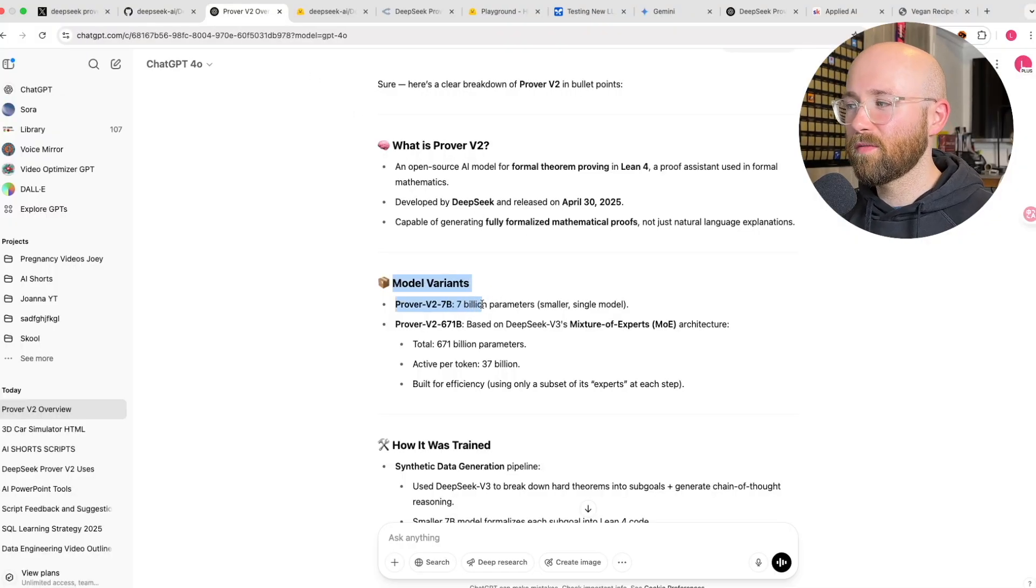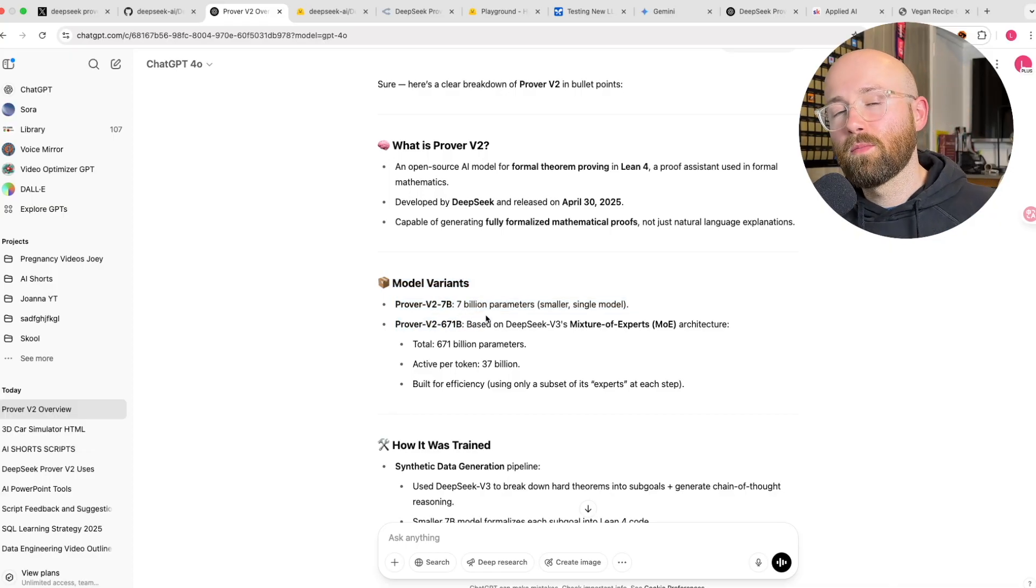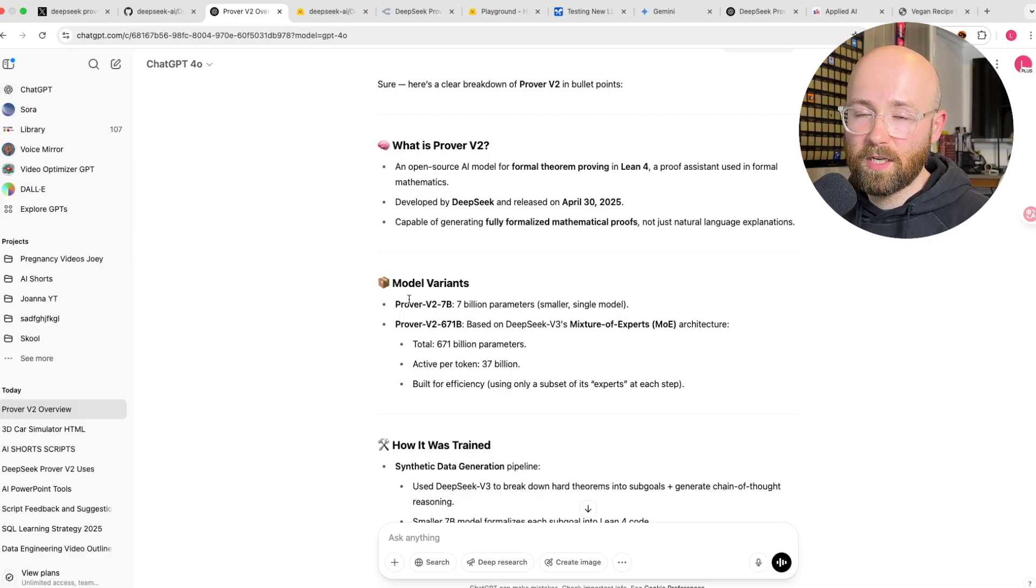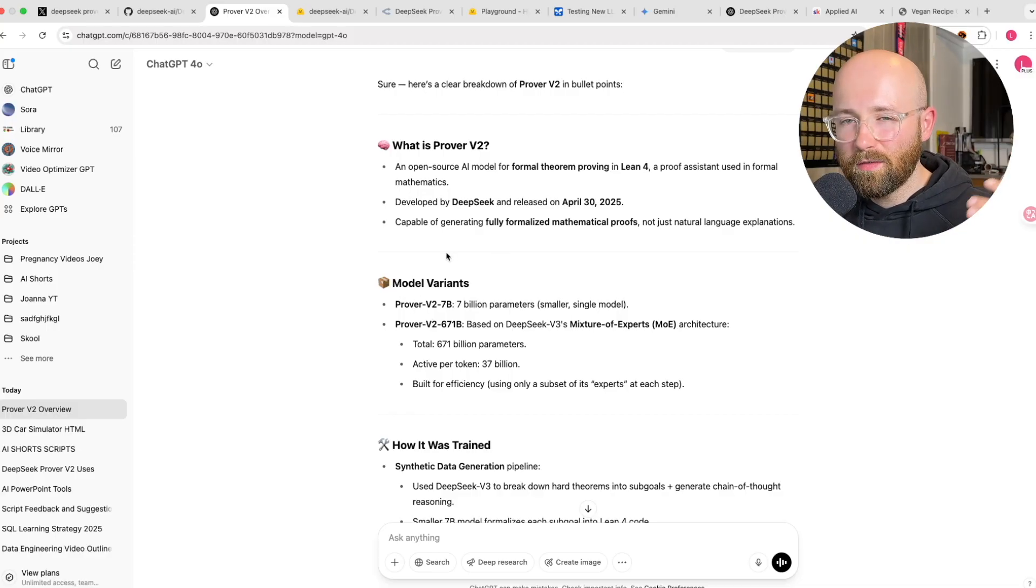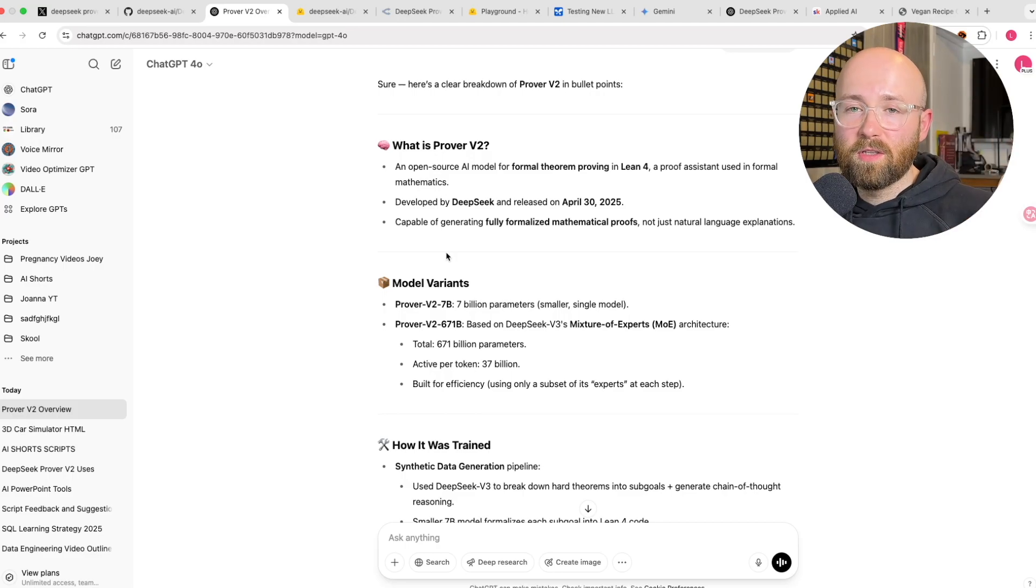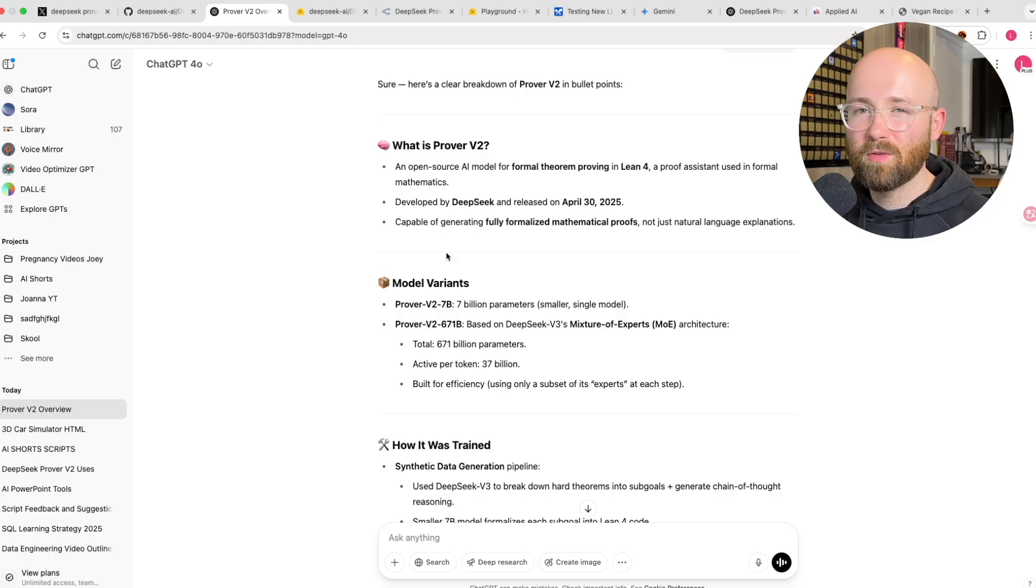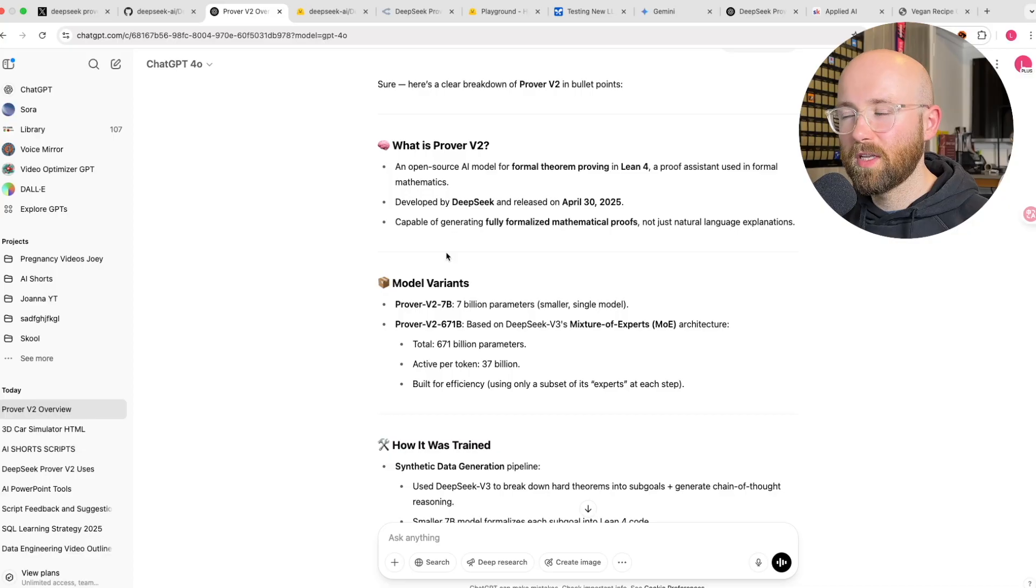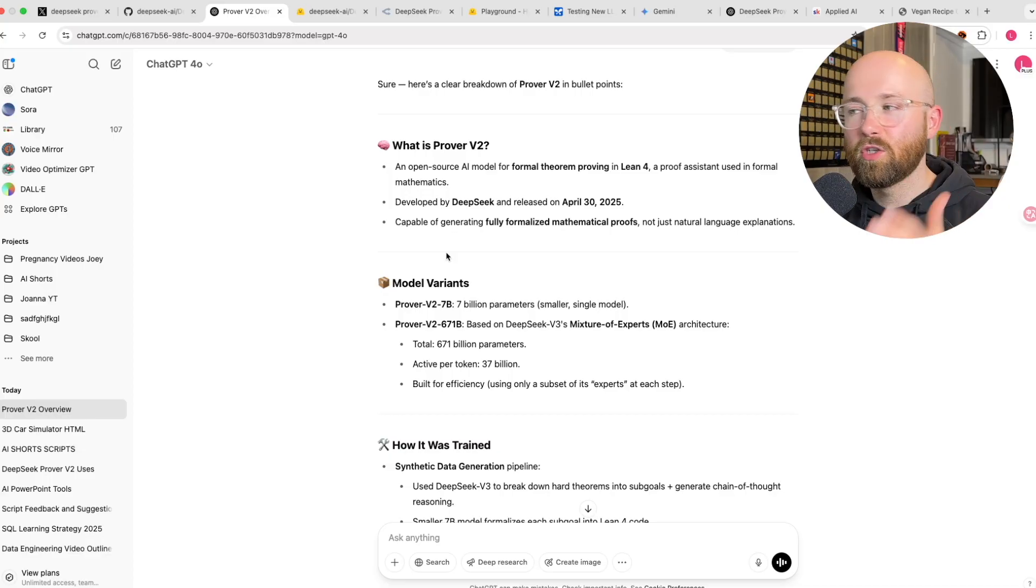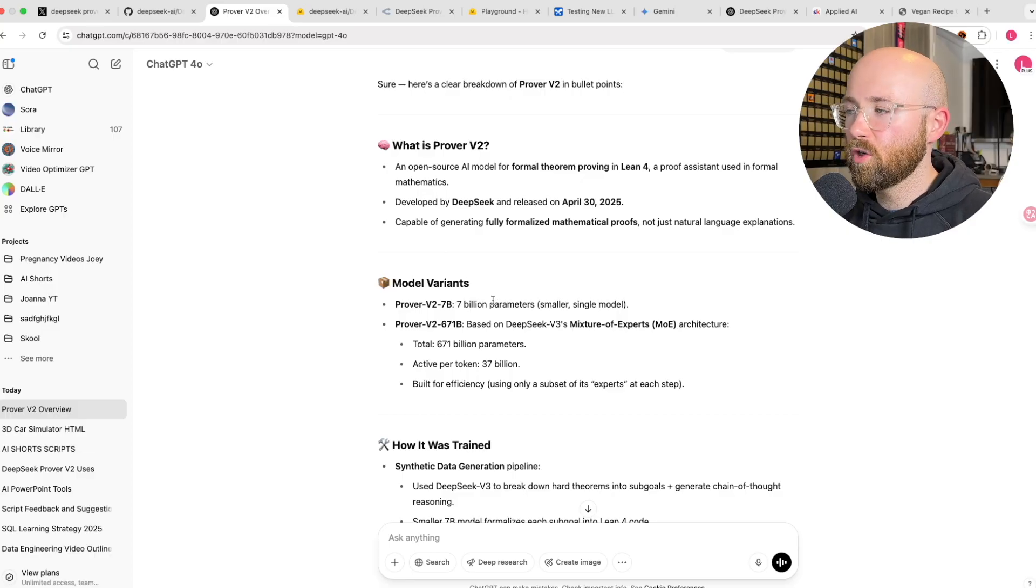They have two variants of the model, the 7 billion parameter model and 671 billion parameter model. 671 billion is crazy. They're both open weight, meaning they're essentially like open source kind of, but not really. Open weight means that you can see and download all the parameters so you can run the model, but open source means you can see and interact with the code. Open weight isn't open source, it just means you can use it and run it locally.